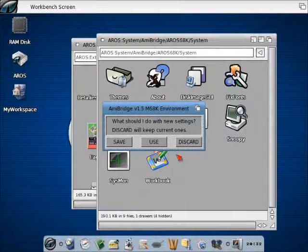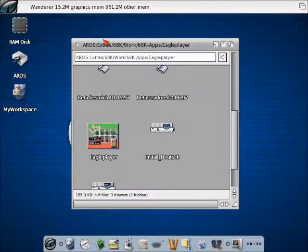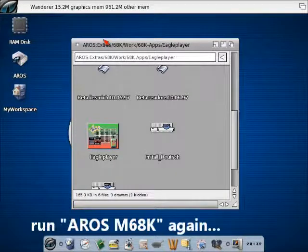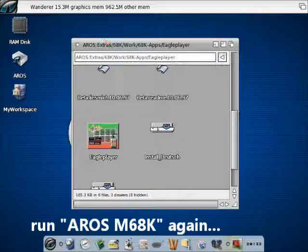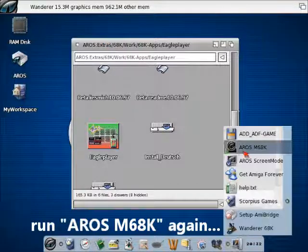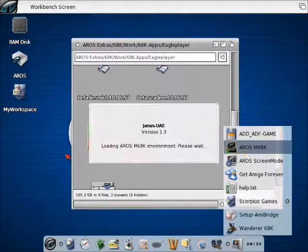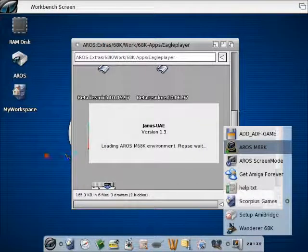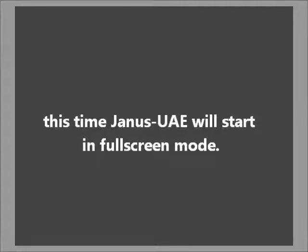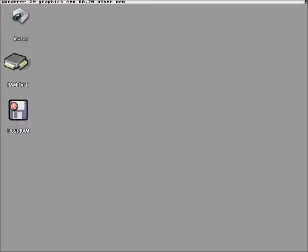False screen allows to run the emulation in its own screen. Once again under Aeros we don't need to set the resolution manually, but we can use it automatically.